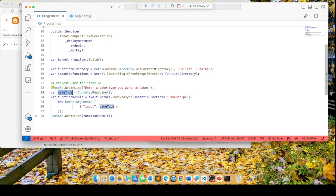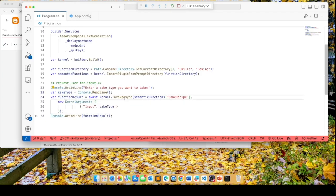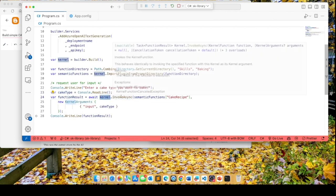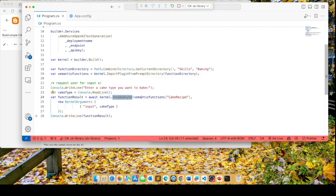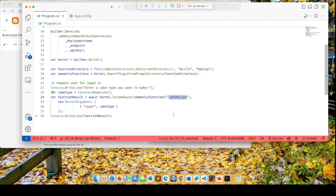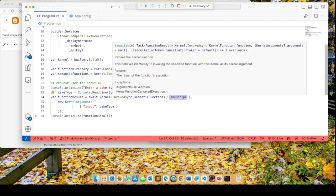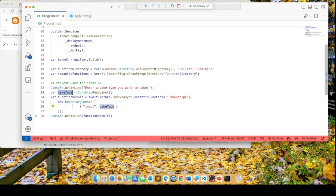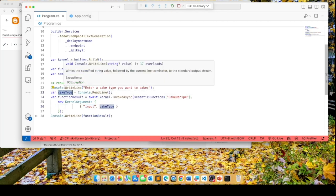And this represents the type of cake that they're interested in. This is where the magic happens. The kernel object has a method called invoke async, and you're actually invoking a particular skill. And the skill is represented by the name of this skill, the cake recipe skill. And this is where the input variable is replaced by the input that was entered by the user.